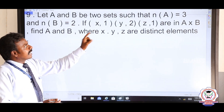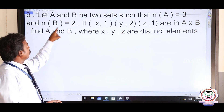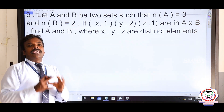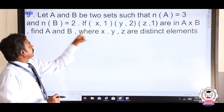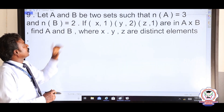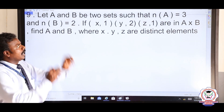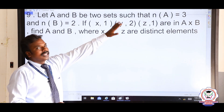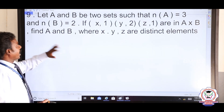In set A there are totally 3 elements. In set B, 2 elements. So A cross B has 6 elements, because 3 × 2 = 6. They have given only 3 elements — that is (x, 1), (y, 2), (z, 1) — and they said x, y, z are distinct elements. They are asking you to find A and B.